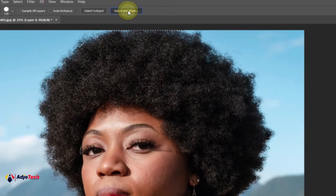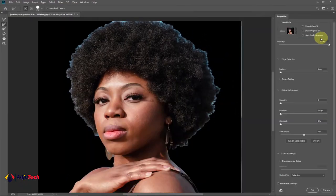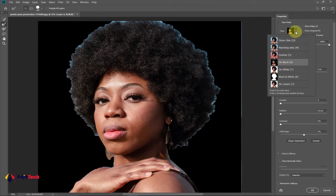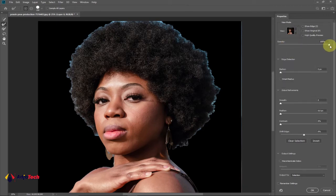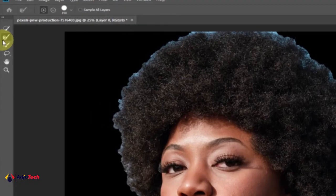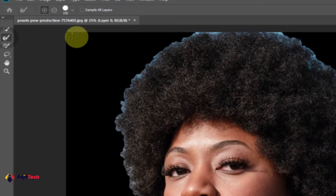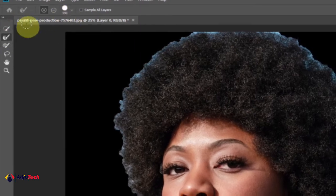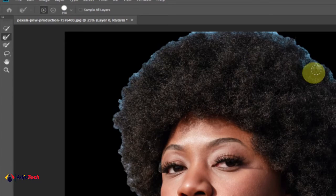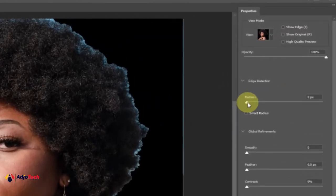Once you are done with the selection, go ahead and click on Select and Mask. It's going to open a new tab like this. Set the view to On Black and make sure the opacity is 100 percent. Then make sure the Refine Edge Brush is selected — mine is set to around 190 — and set the Radius to around 11.